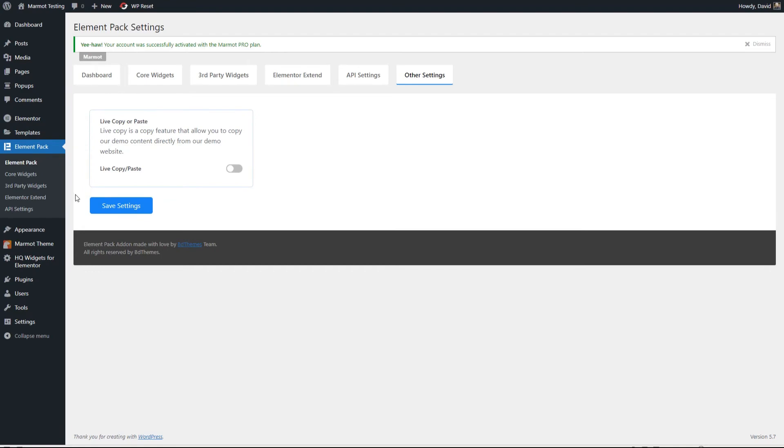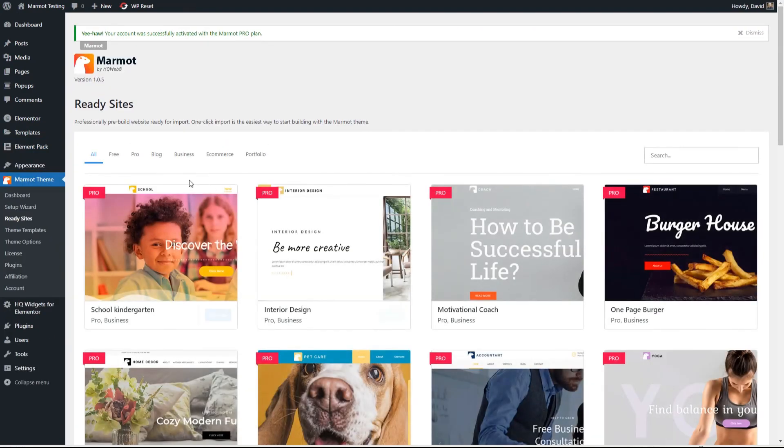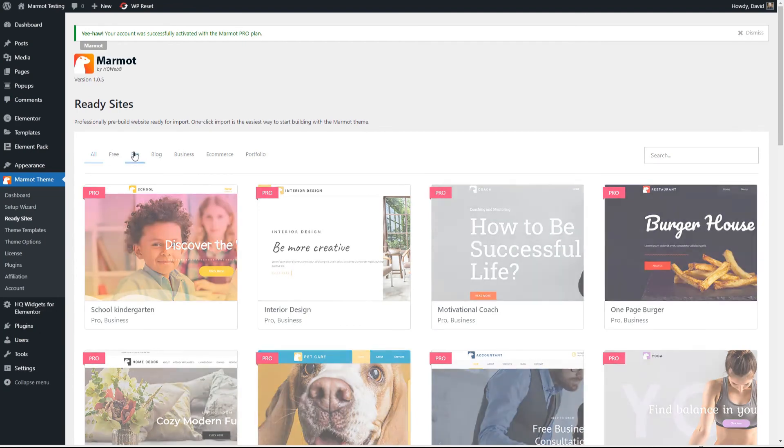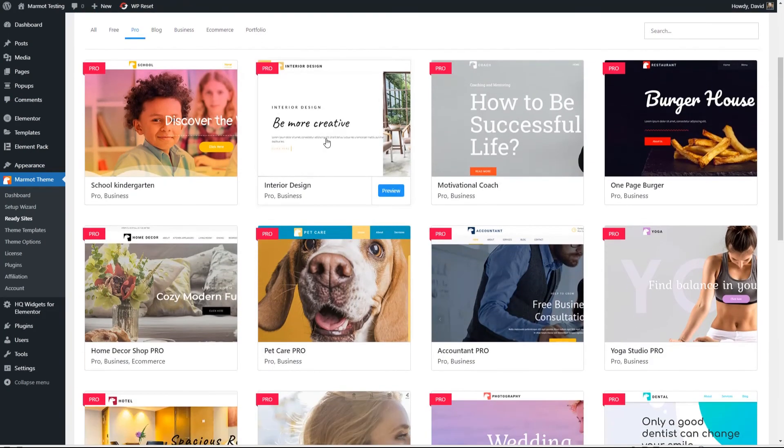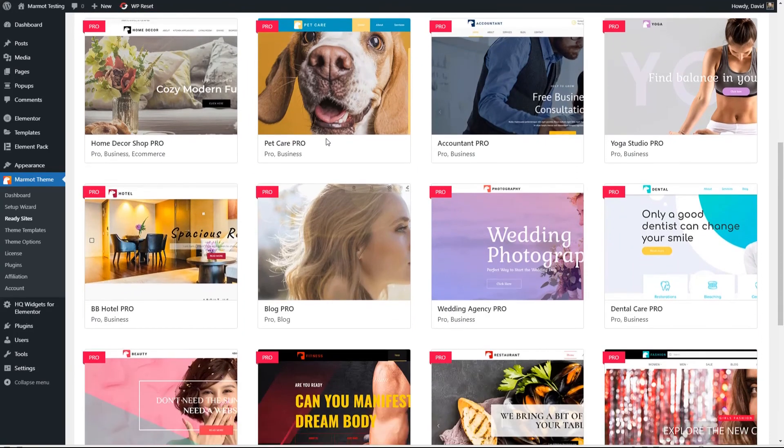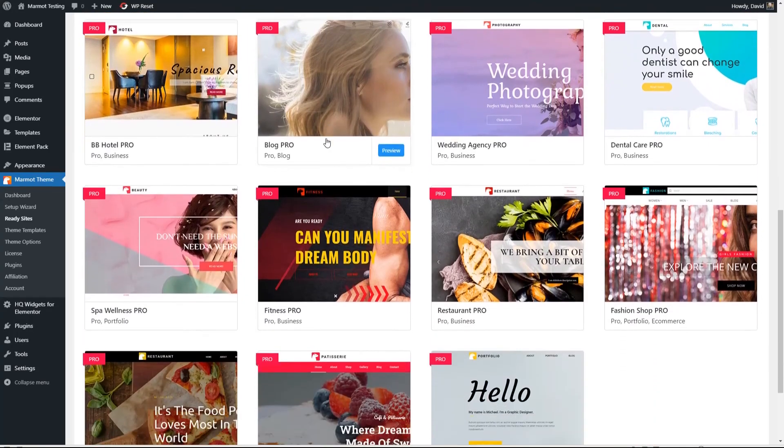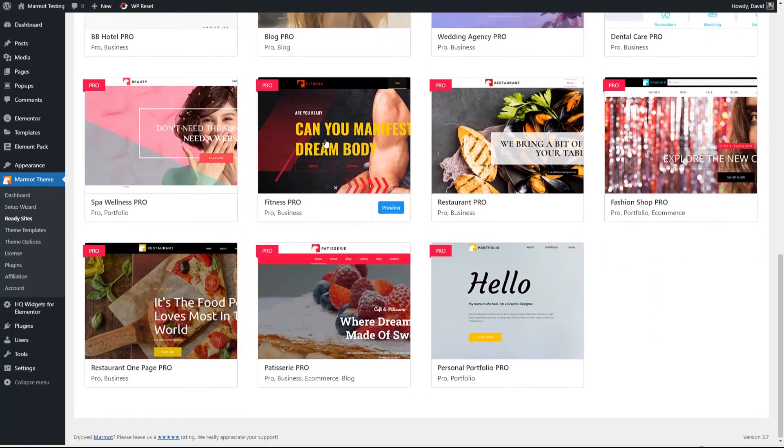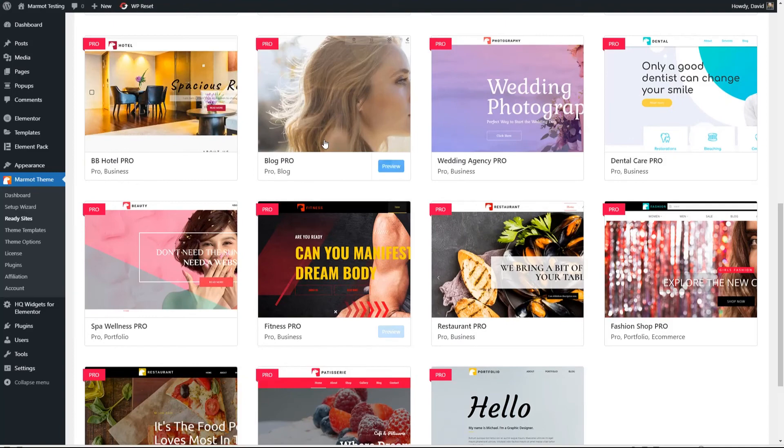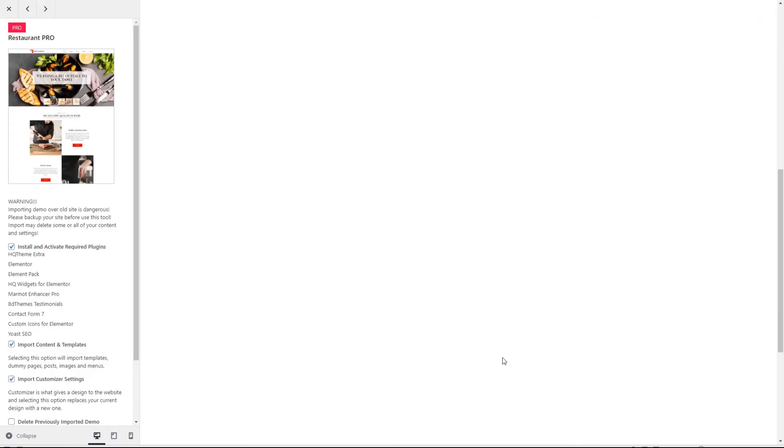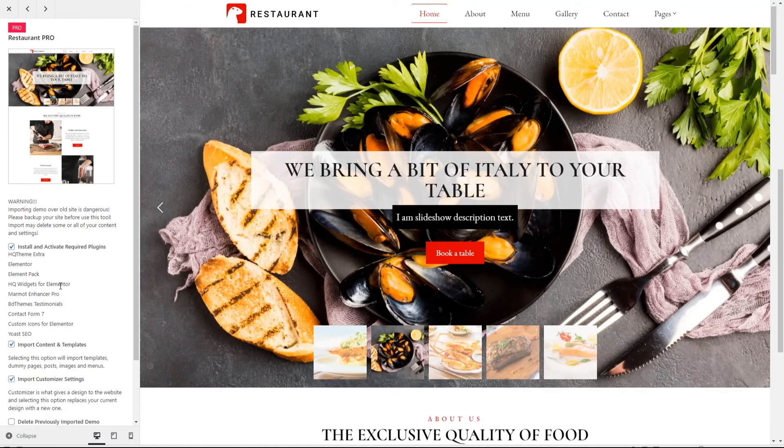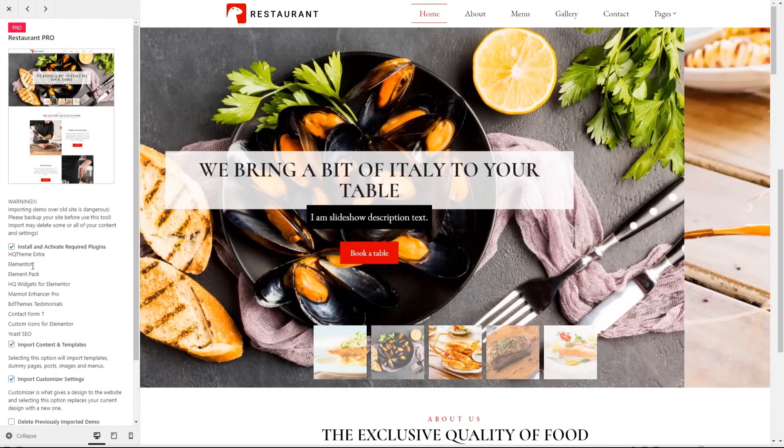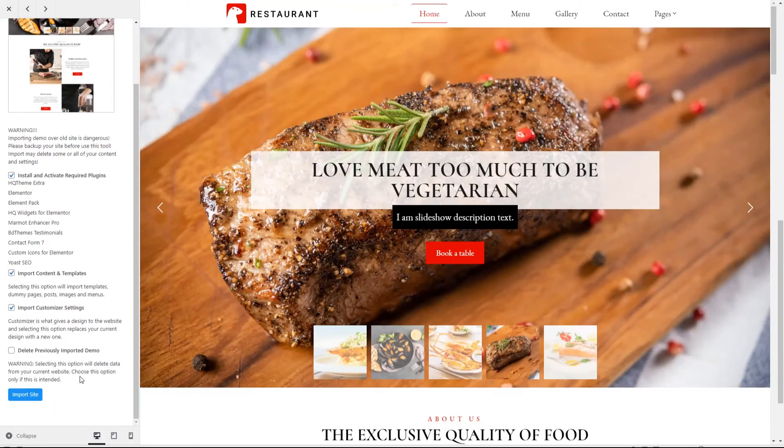Now let's go and take a look at the Pro Ready sites and actually install one. So these are the Ready sites that come with Pro. This looks interesting. Let's try this restaurant one and let's see what it's going to require. The HQ Theme Extras. Elementor. Element Pack. HQ Widgets. Enhancer Pro. So we've installed those already. Contact Form 7. Custom icons for Elementor. Yoast. Let's go for it.